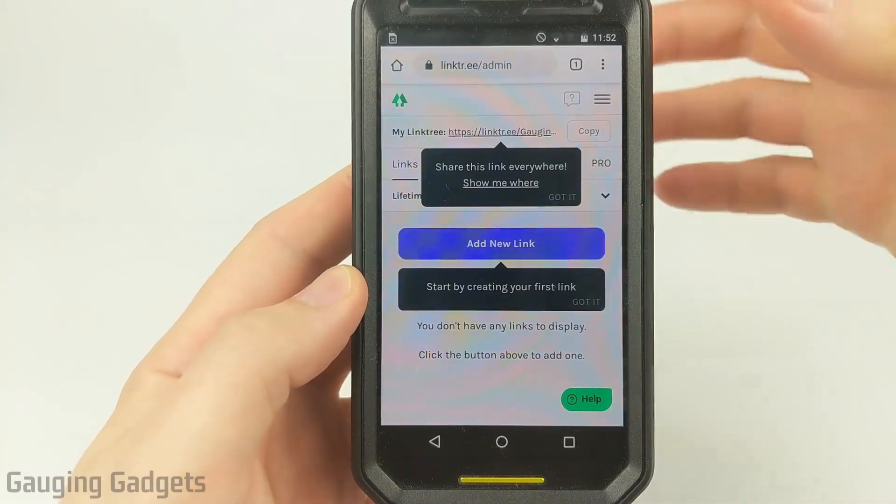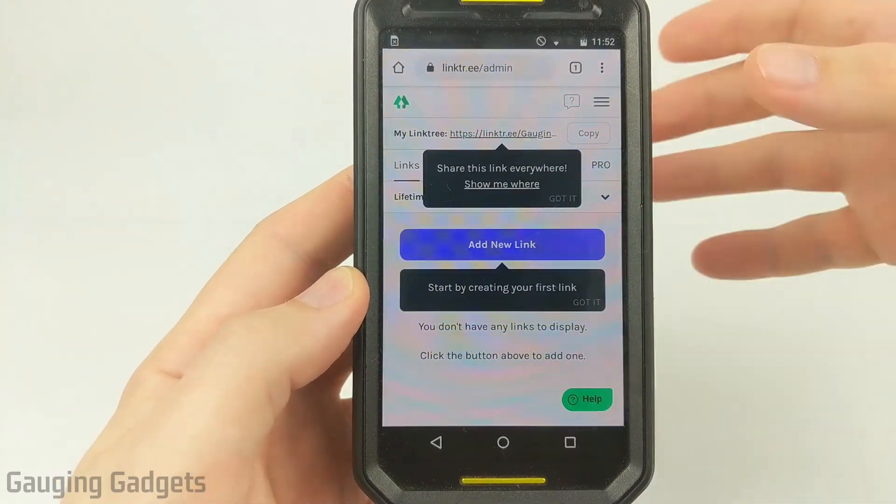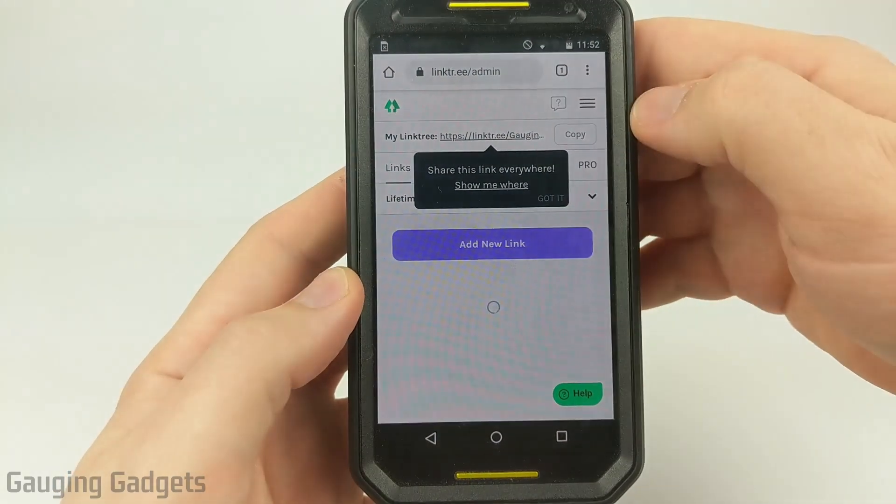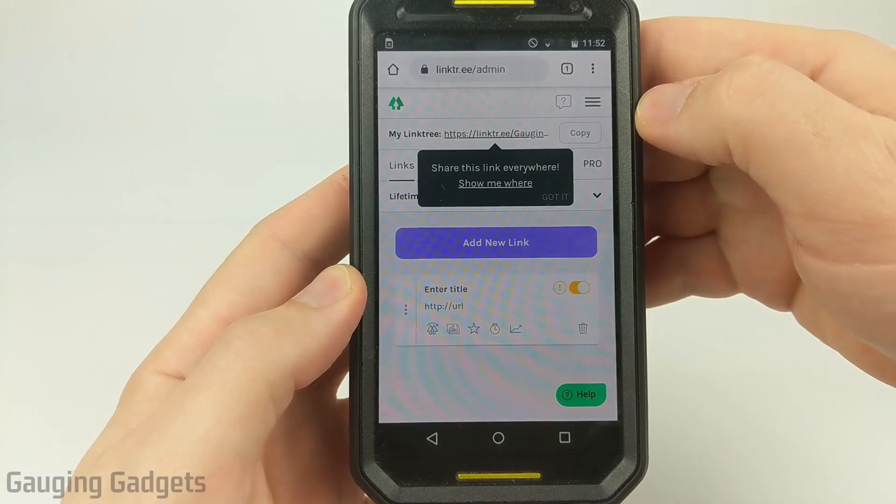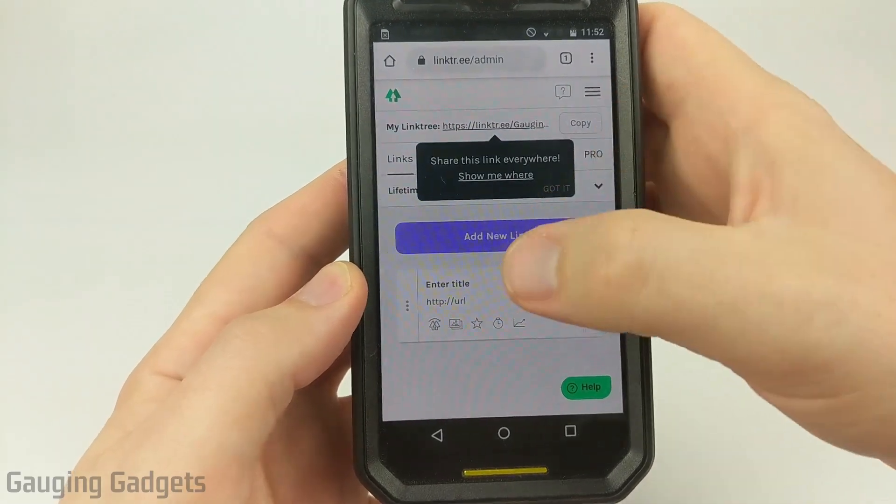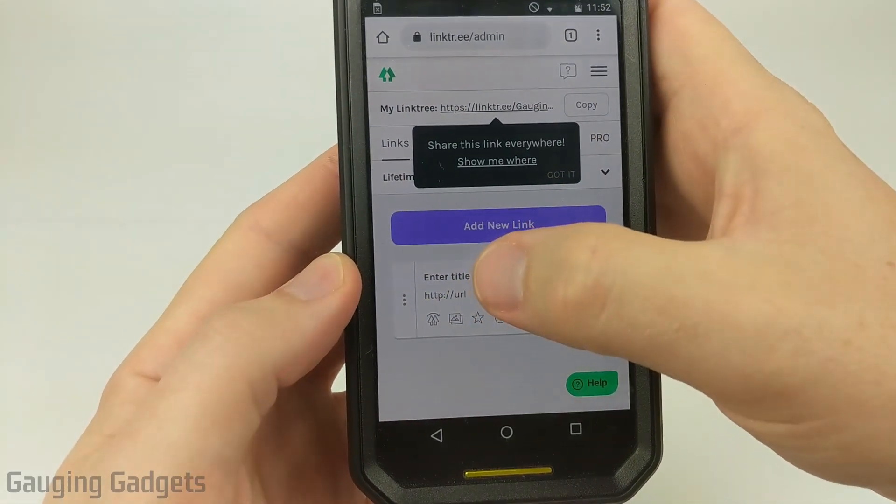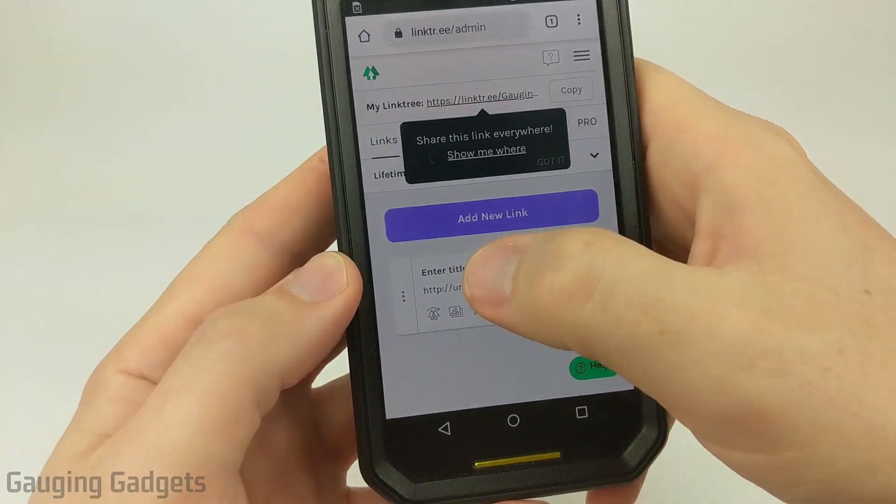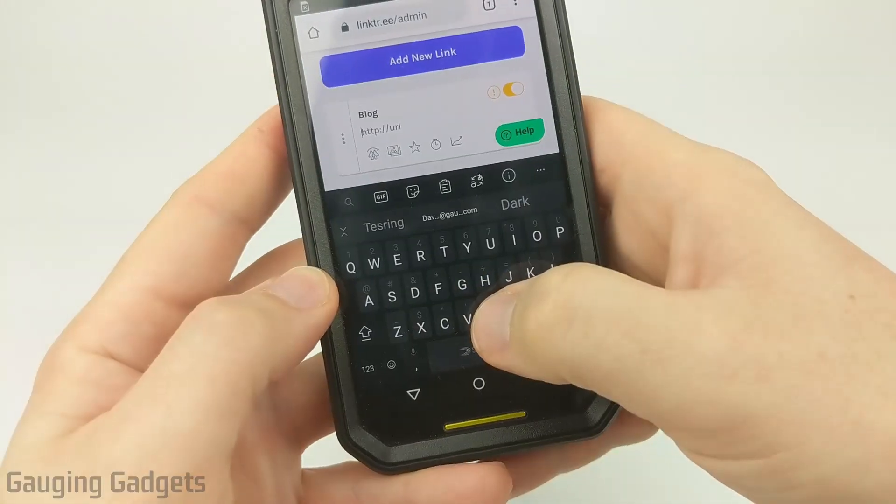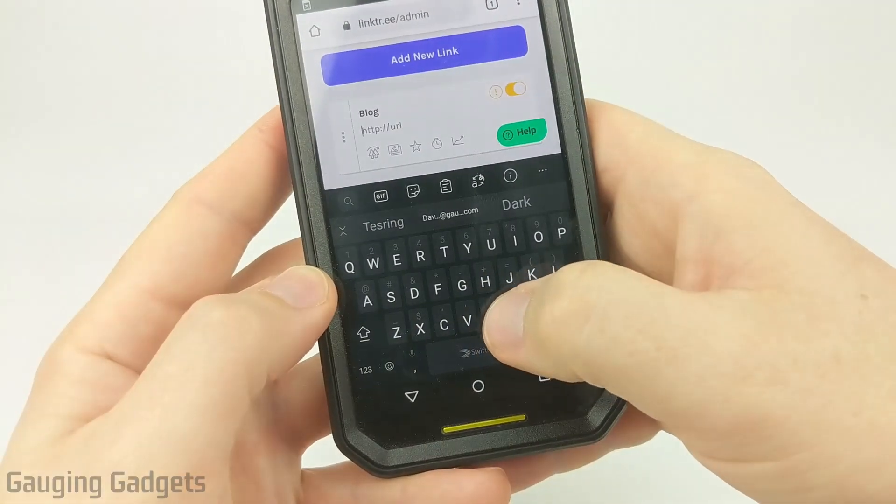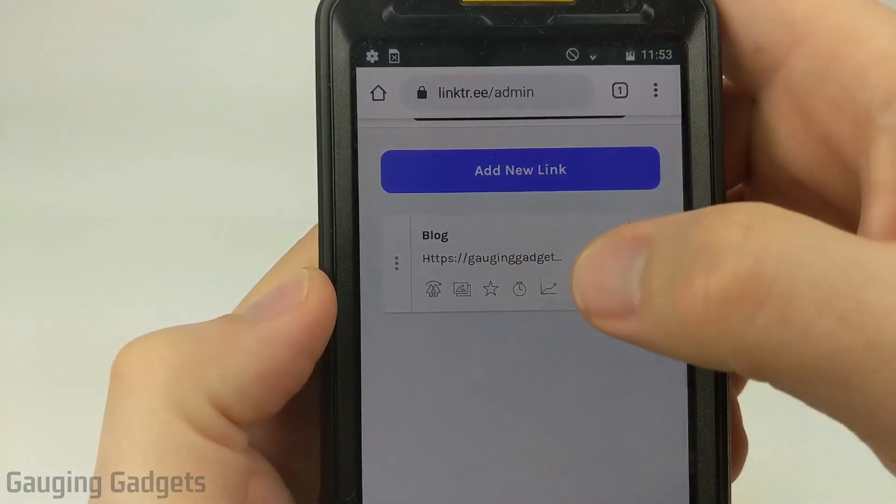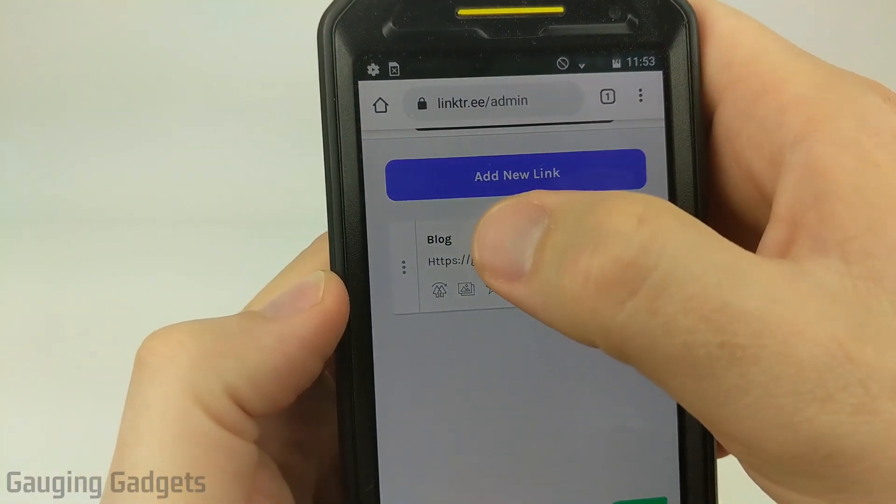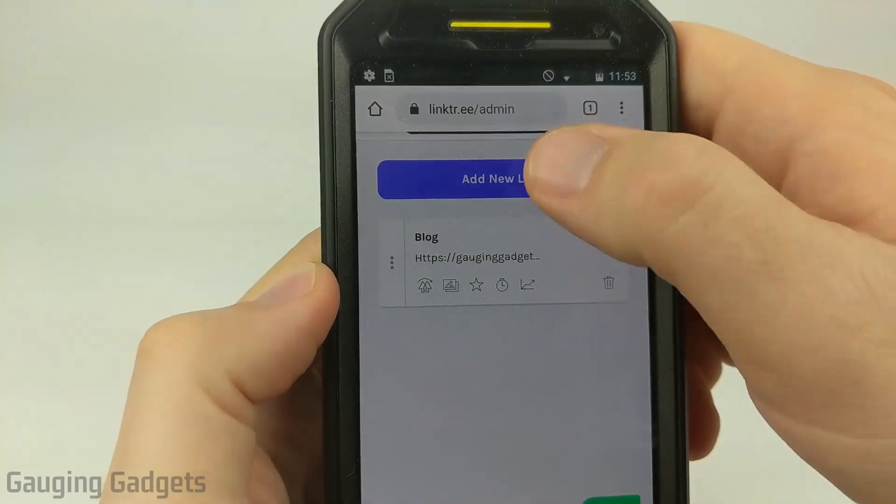And then once we get here, all we need to do is start adding links to our Linktree. So I'll go to add link. You enter the title and the URL. So I'm going to first add my blog and then add the URL. So it should look like this when you're done. You have the title and then the URL.